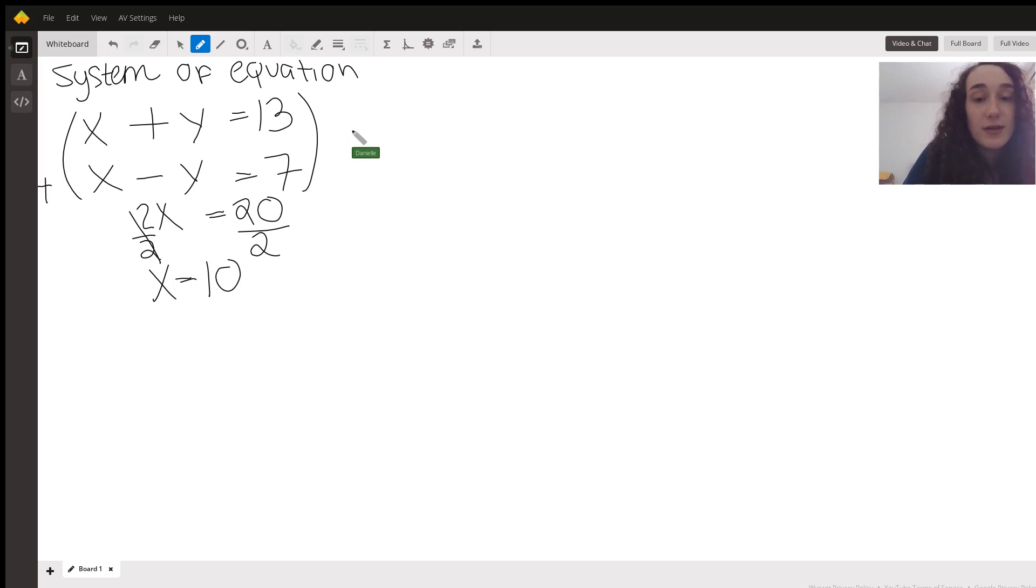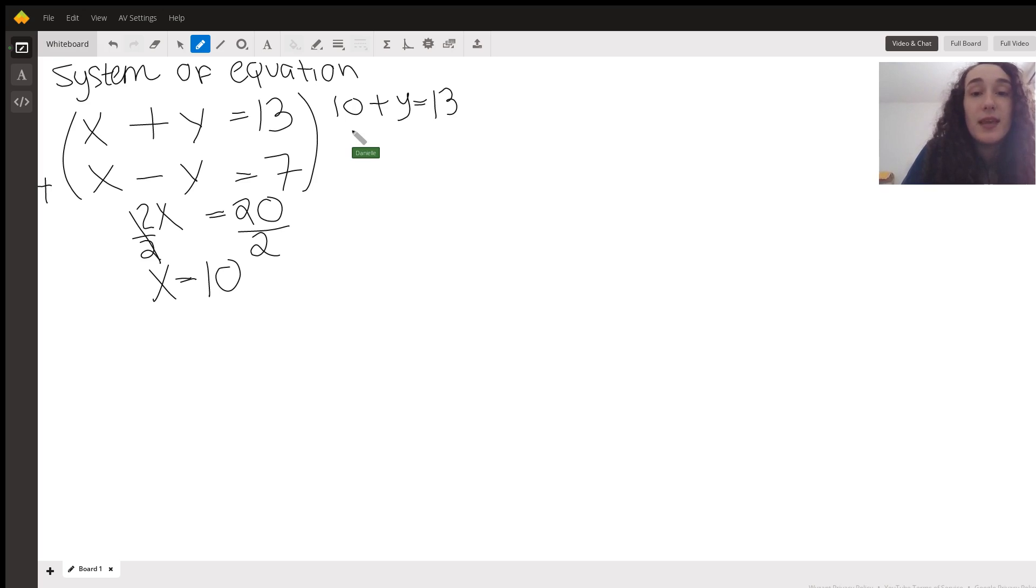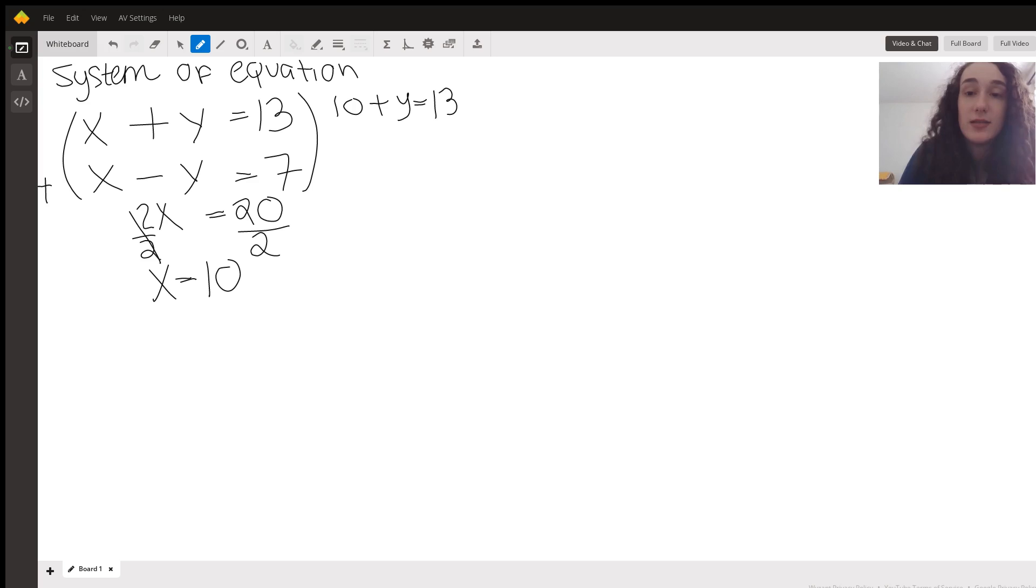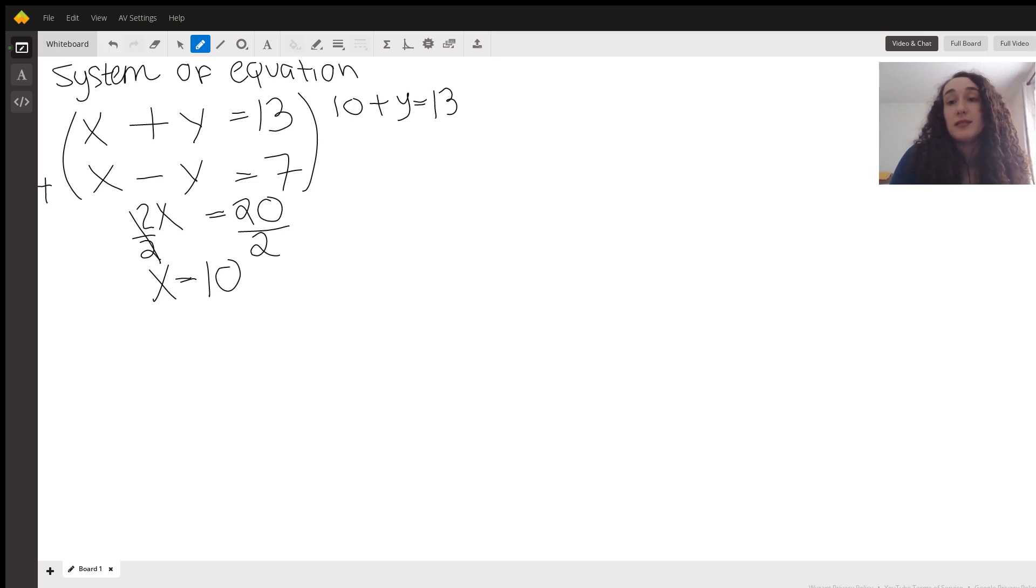I can prove this by going, okay, I have 10 plus something, which we'll figure out what y is in a little bit, equals 13. I can also check this by seeing how can I get up to 13. So then I logically go, okay, 10 plus 3 is going to give me 13. So I'm going to say that y equals 3.